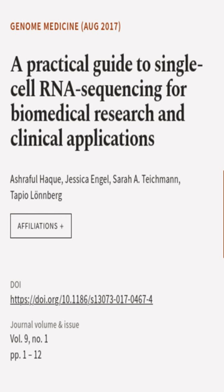This article was authored by Ashraful Huck, Jessica Engel, Sarah A. Teachman, and others.